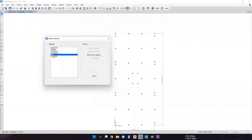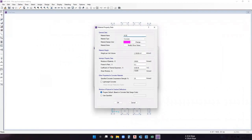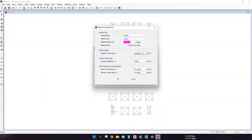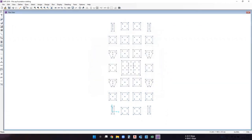Enter the modulus of elasticity as 29580, and the specified compressive strength of concrete as 35 N/mm². Click OK — M35 concrete is now added. Now add the grade of steel. For the rebar, we used HYSD Fe500 for the superstructure, so the same will be used for the foundation. Set material type as rebar, modulus of elasticity as 2×10⁵, minimum yield stress as 500 N/mm², and minimum tensile stress as 545 N/mm². Click OK.